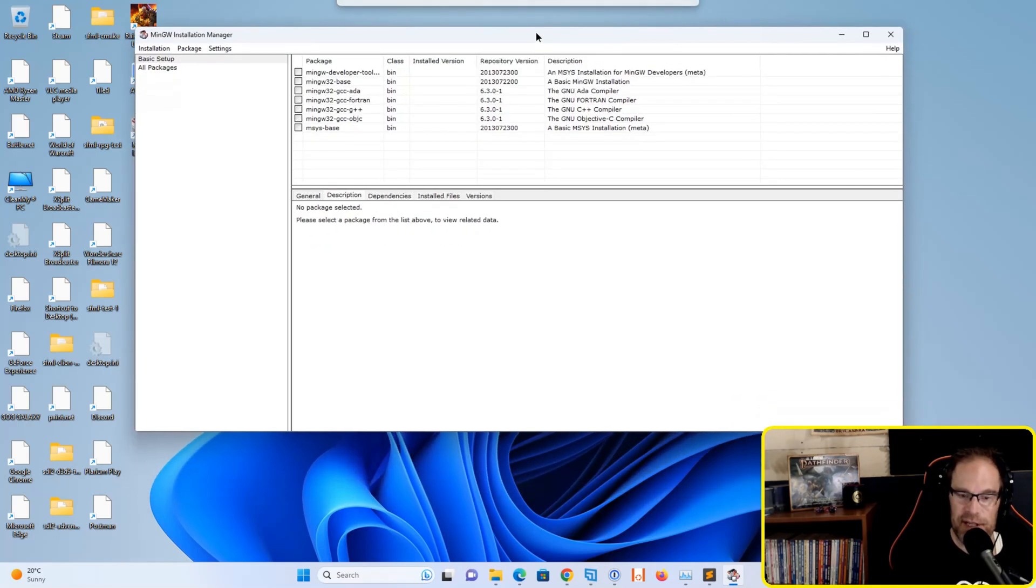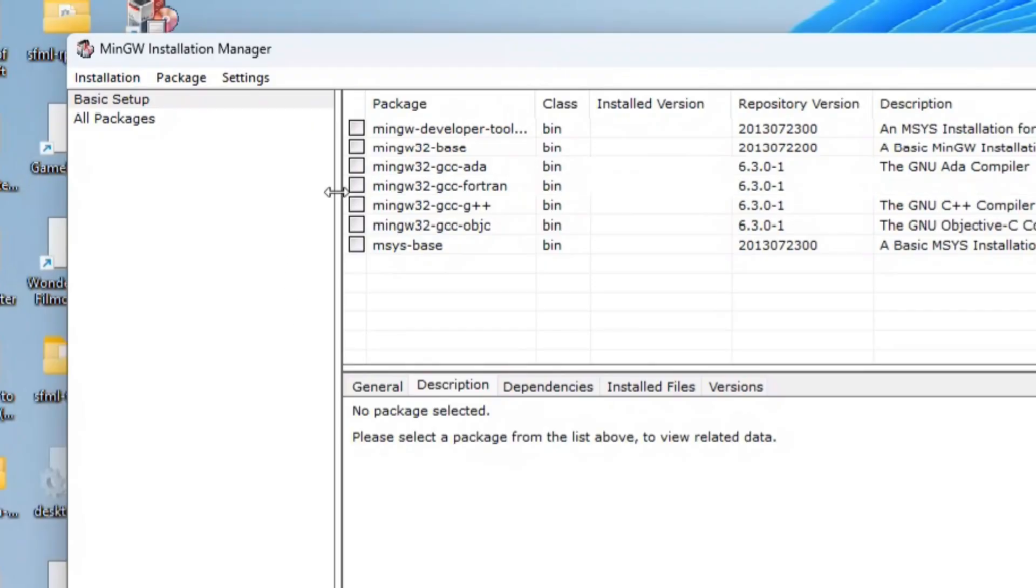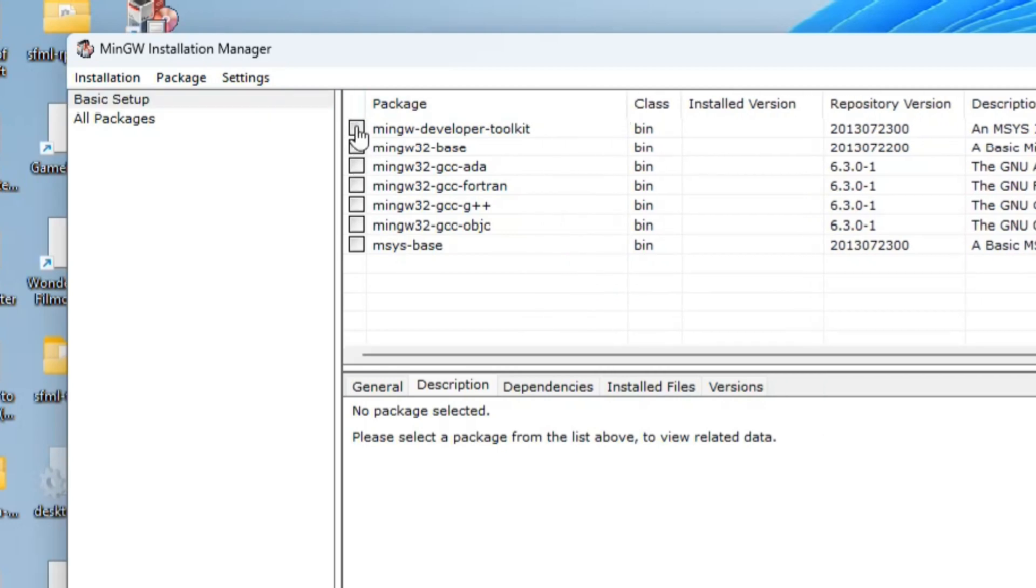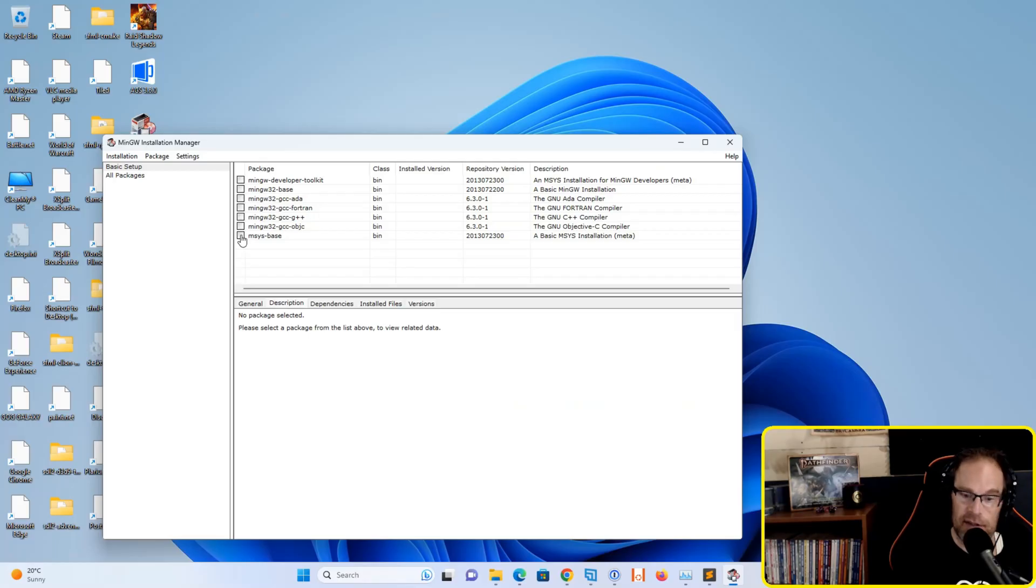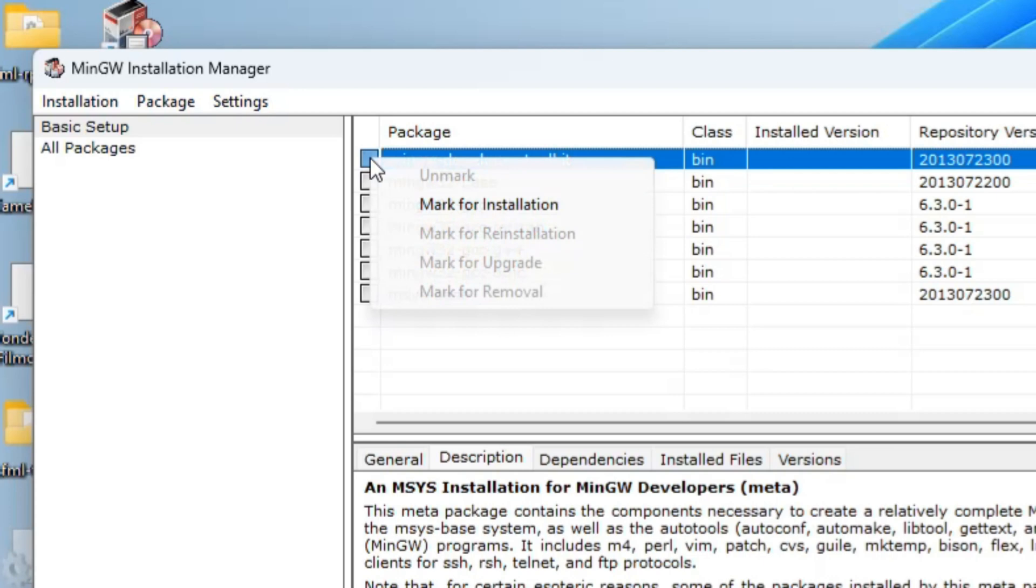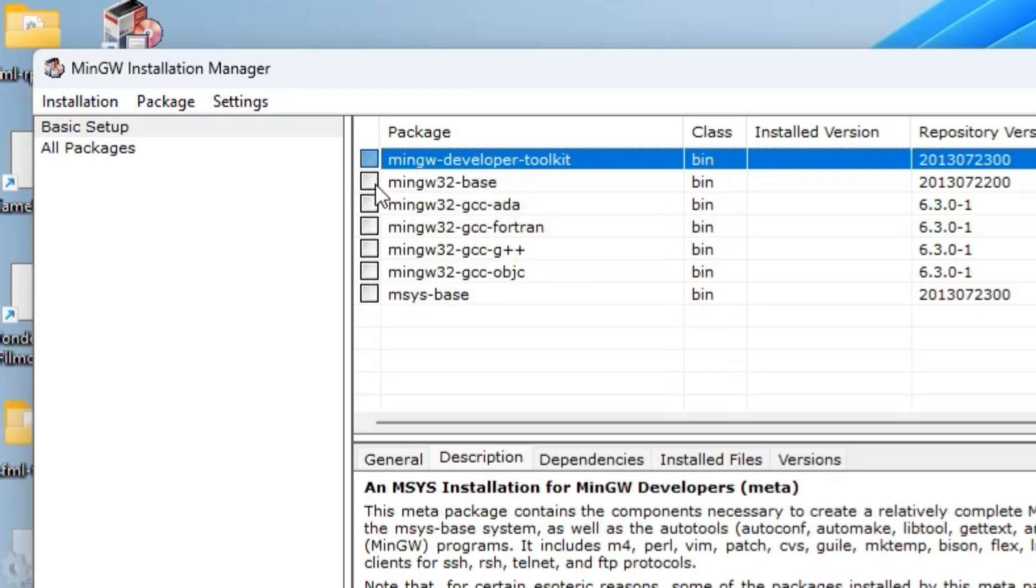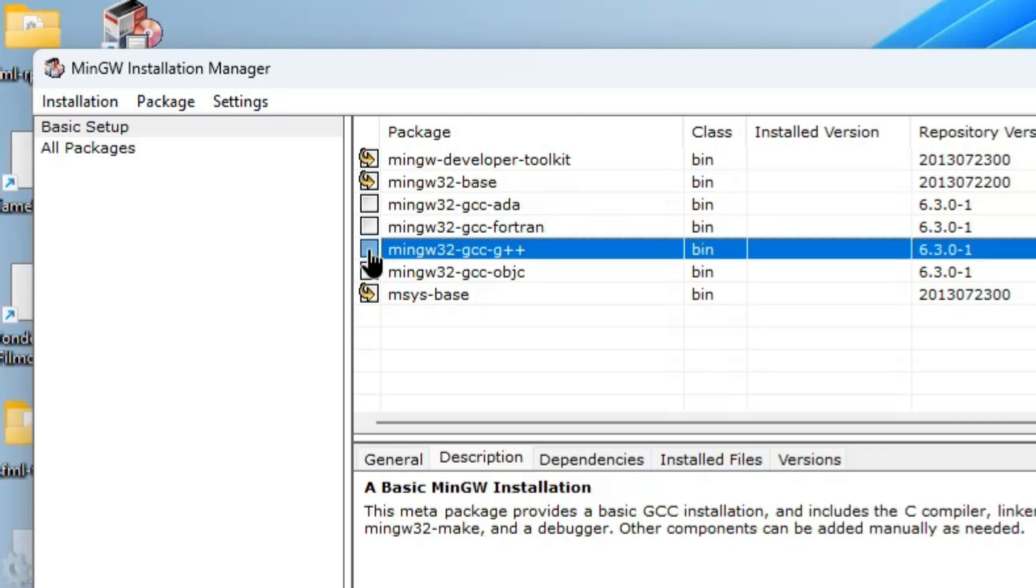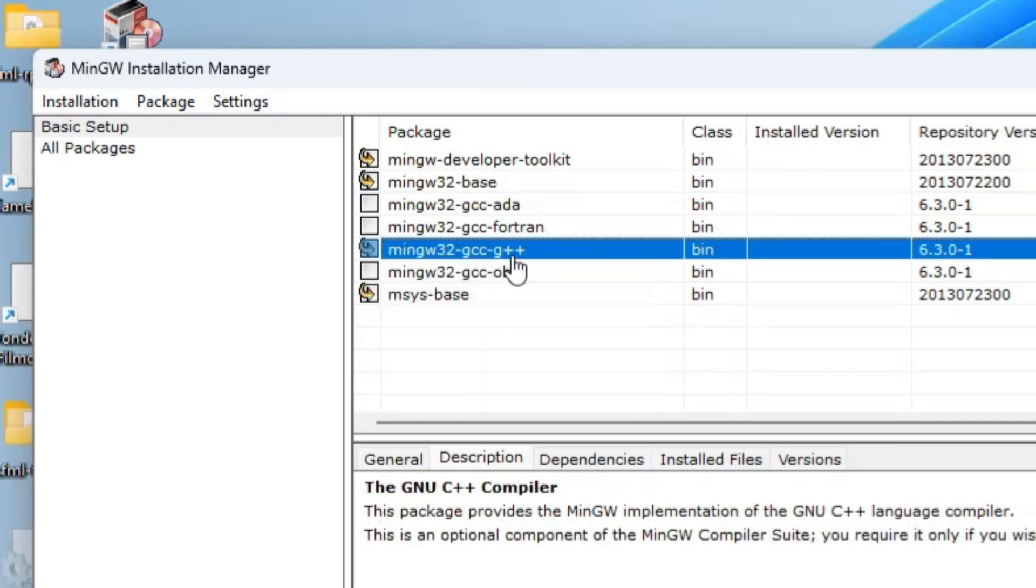It will open a GUI tool for us. We have several options with the basic setup clicked on the left. There are several packages we can choose to install: MinGW developer toolkit, MinGW W32 base, GCC ADA, GCC Fortran, GCC G++ package, GCC Objective-C, and MSYS base package. All we need to do is mark for installation a few of these. We'll install the developer toolkit, the base, and the G++ package.